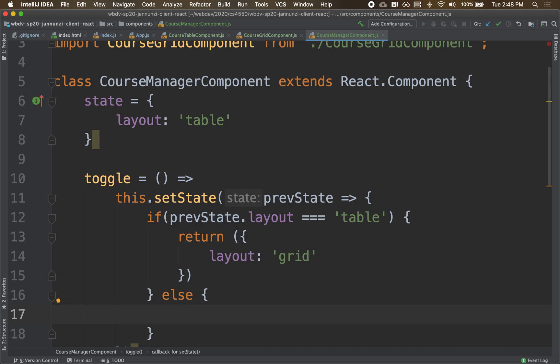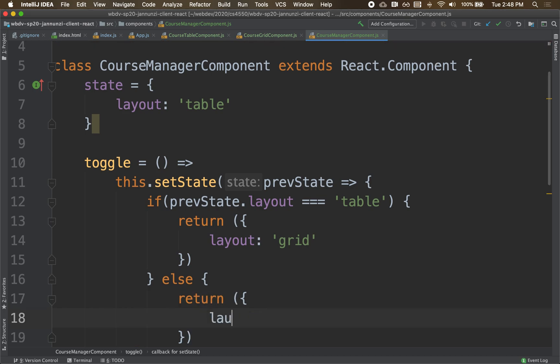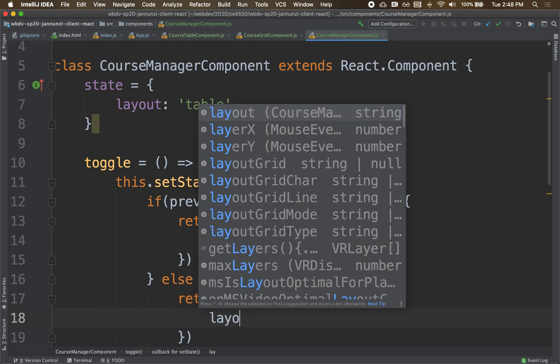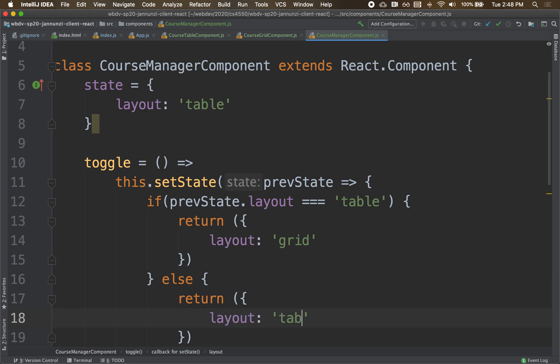Else, right, if it's not table, then it must be grid, then I'm just going to return layout to be table, okay?